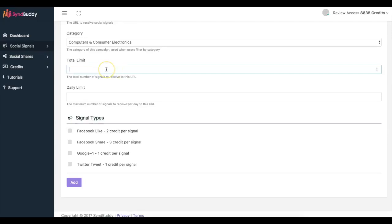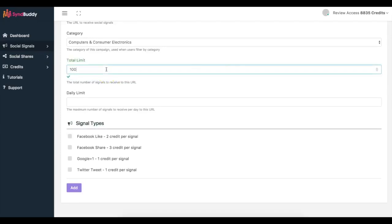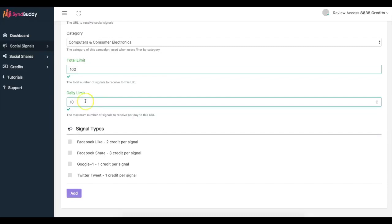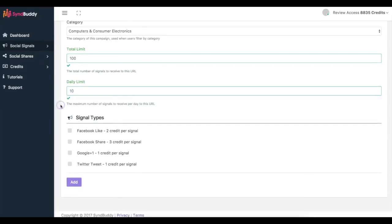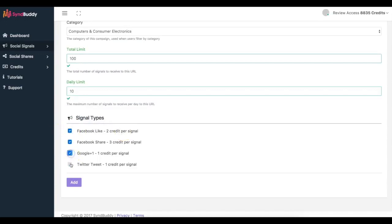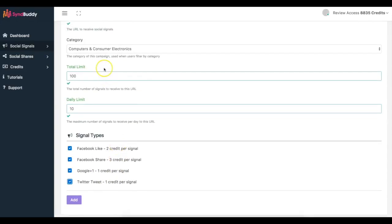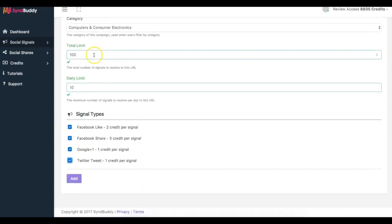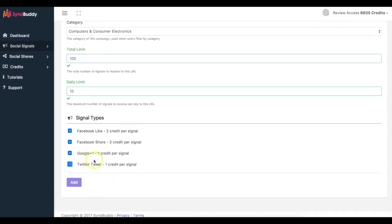The total limit, let's say that you only want to have a hundred social signals to this URL. And if you do this for a client, you can upsell them for the amount of shares and stuff that you get to their content. Daily limit you can put 10 per day, and here you have signal types. So I have Facebook like, Facebook share, Google plus one, and a Twitter tweet.